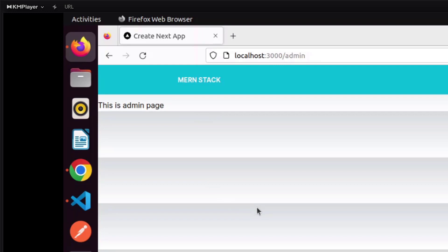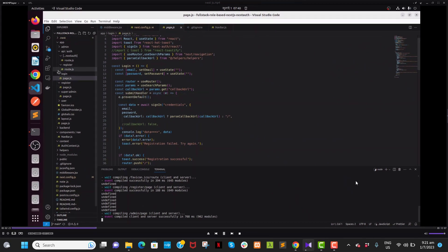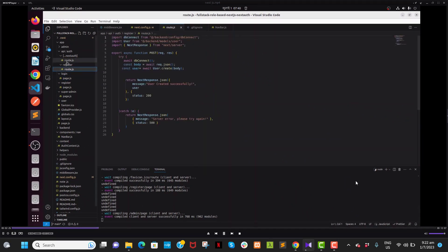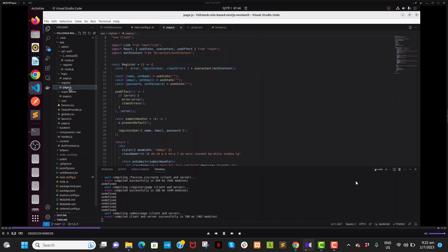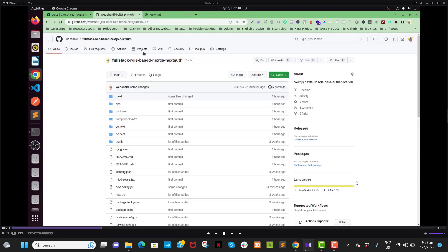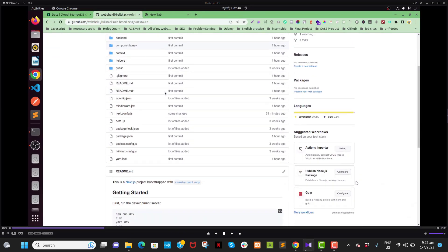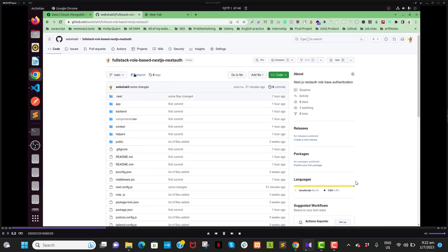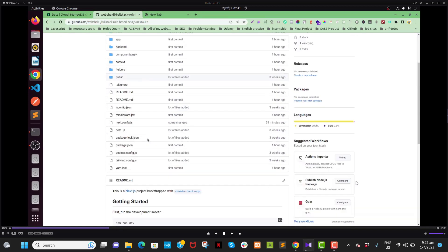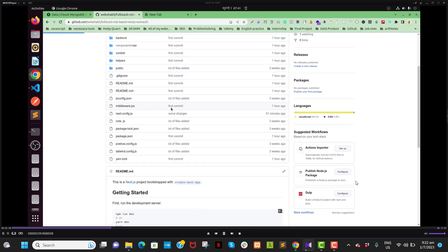In the previous video I created the register API and register page. You will get the full GitHub repository, so no worries. What you need to do is just go to the next config JS file.